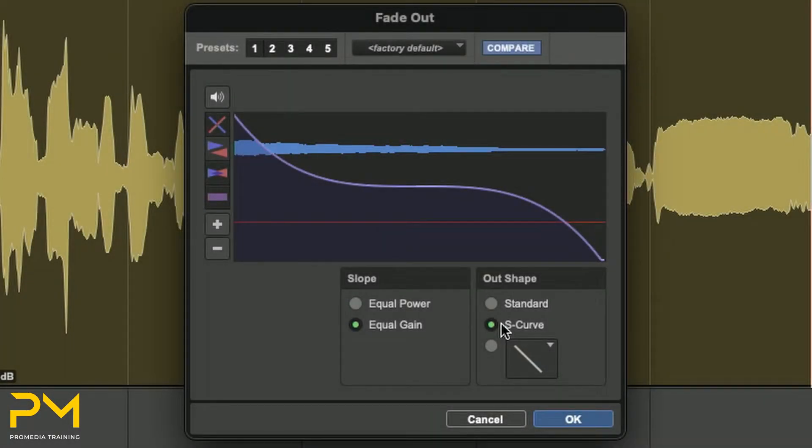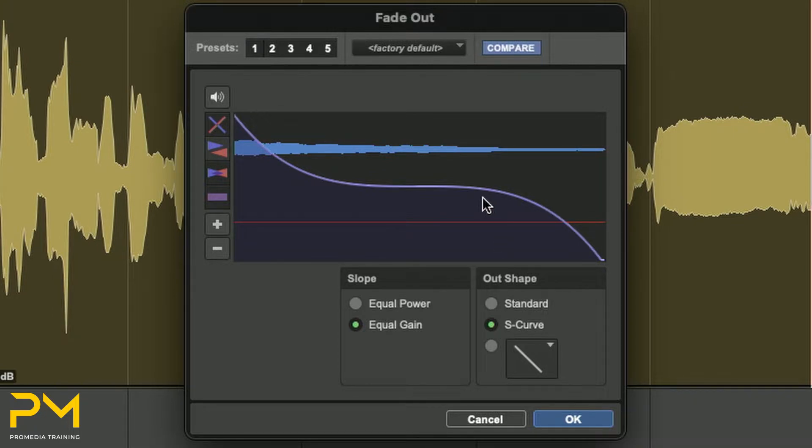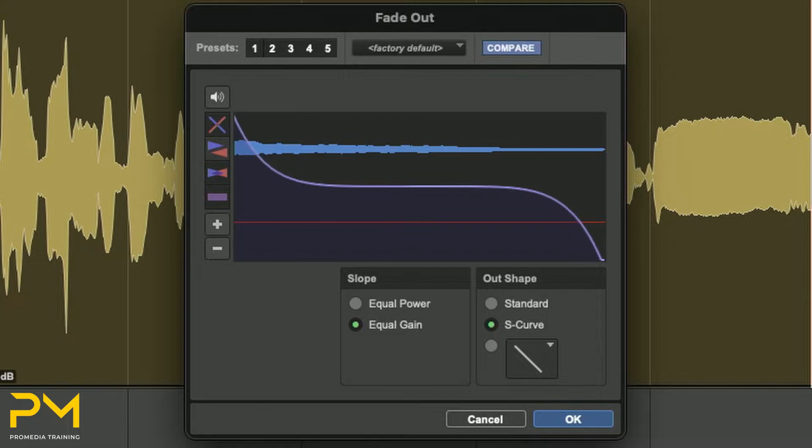The S-Curve option selects an S-shaped curve. S-shaped curves can be useful with material that is difficult to fade effectively. You can edit S-shaped curves by dragging in the Curve Editor.